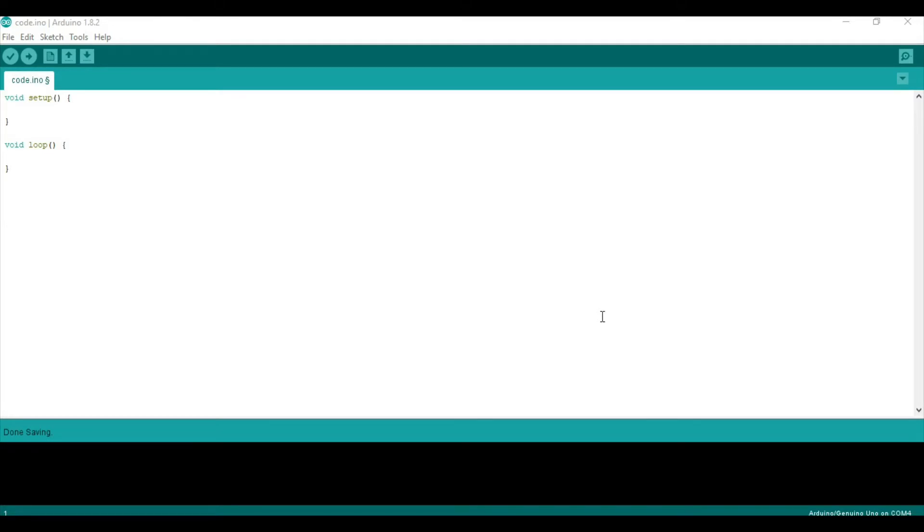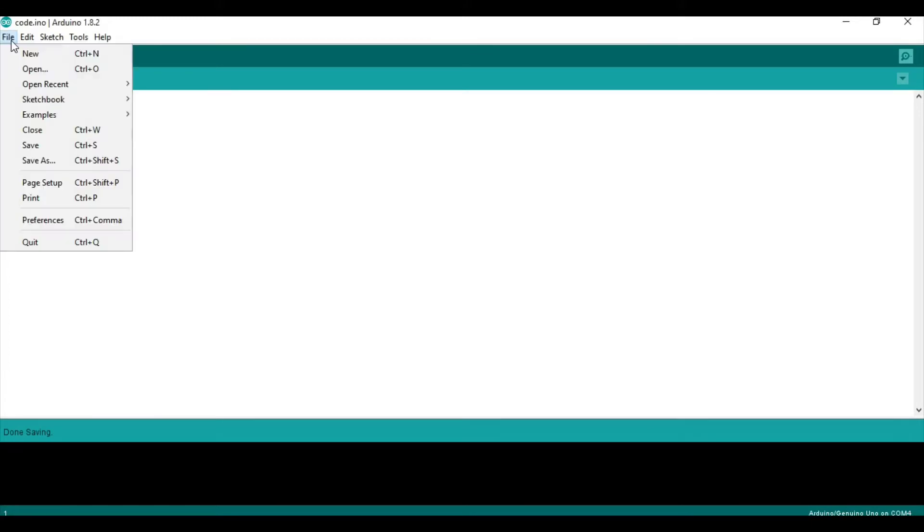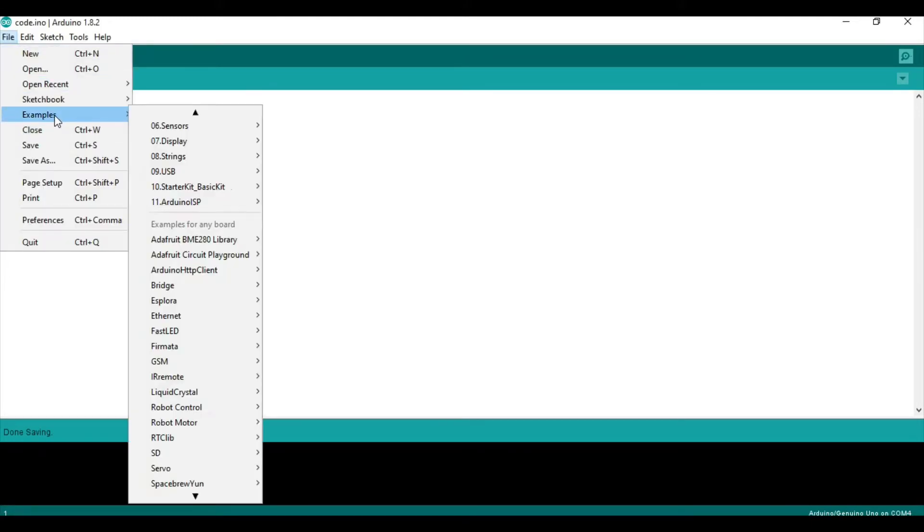Now that we have installed the library, we can begin to program. So, you can view code, the example code, if you go to File, Examples, Find RTClib, and open any of these.